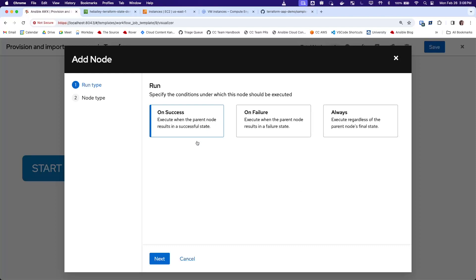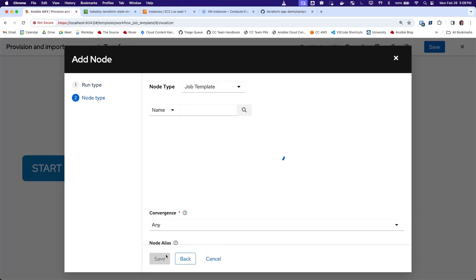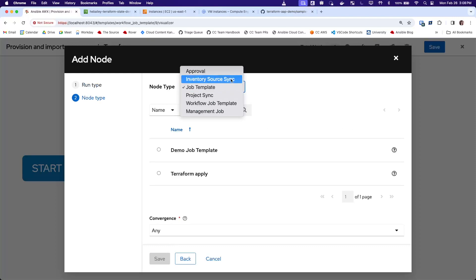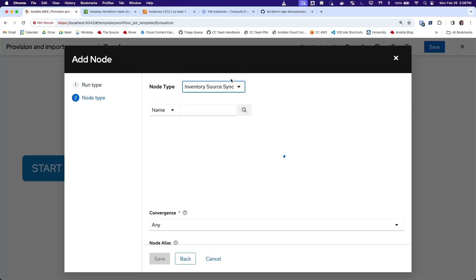And so what we'll do is add a step to this workflow on success that does an inventory source sync. And we'll use our Terraform inventory source that we just created.